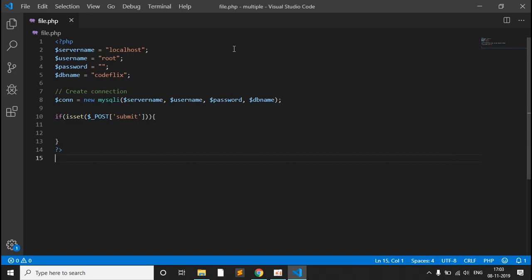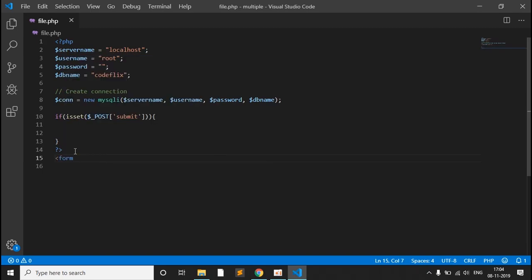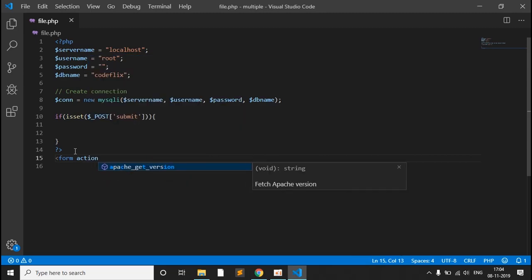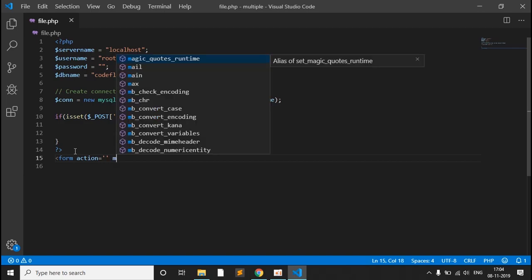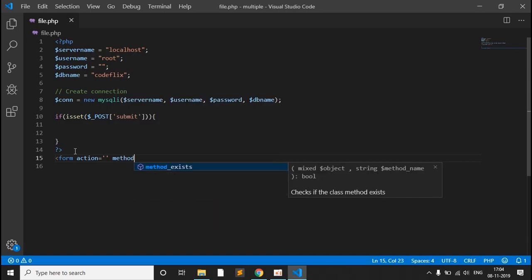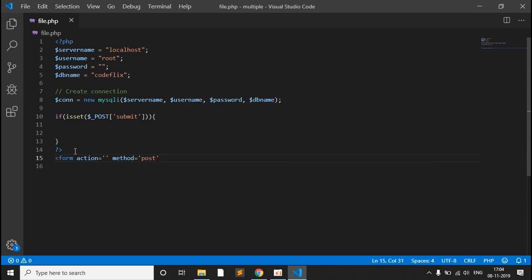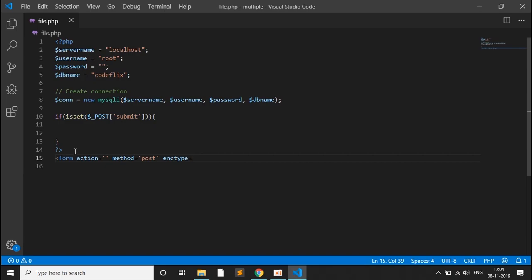This is the basic code structure. I have declared the variables and the connection object using the mysqli object to connect the database. There is an if block on submit click. For the HTML, we open the form tag, give action as nothing, set method to POST — it is necessary to be POST — and set the enctype to multipart/form-data.